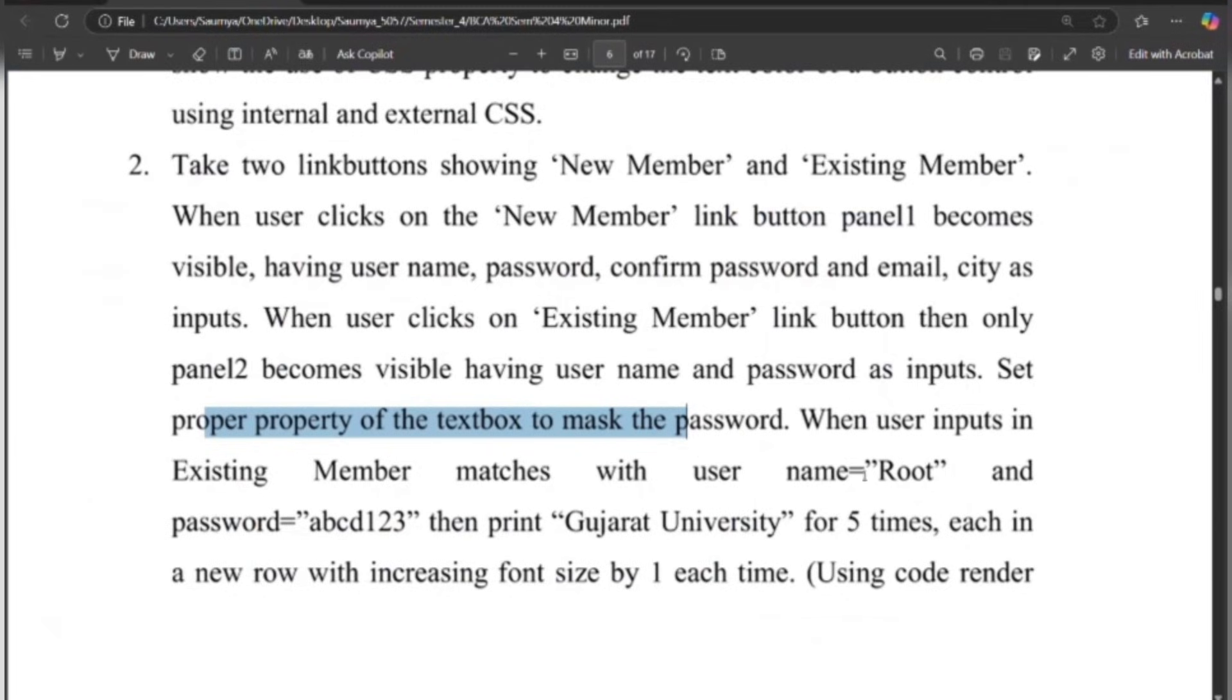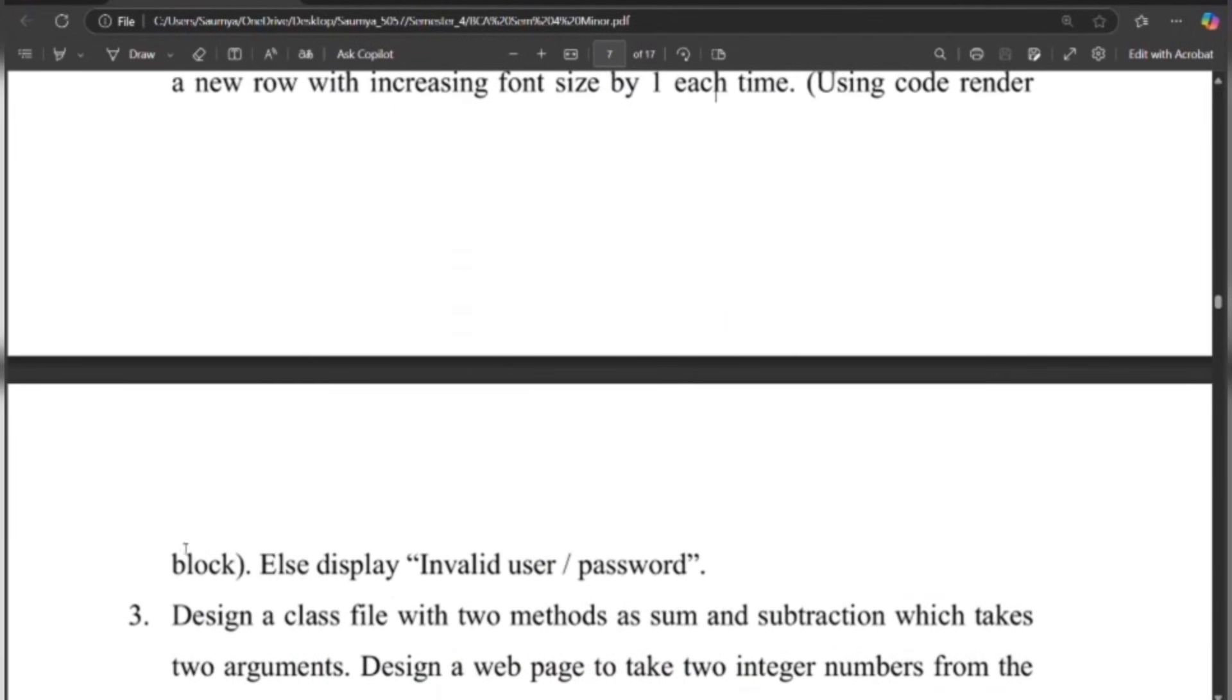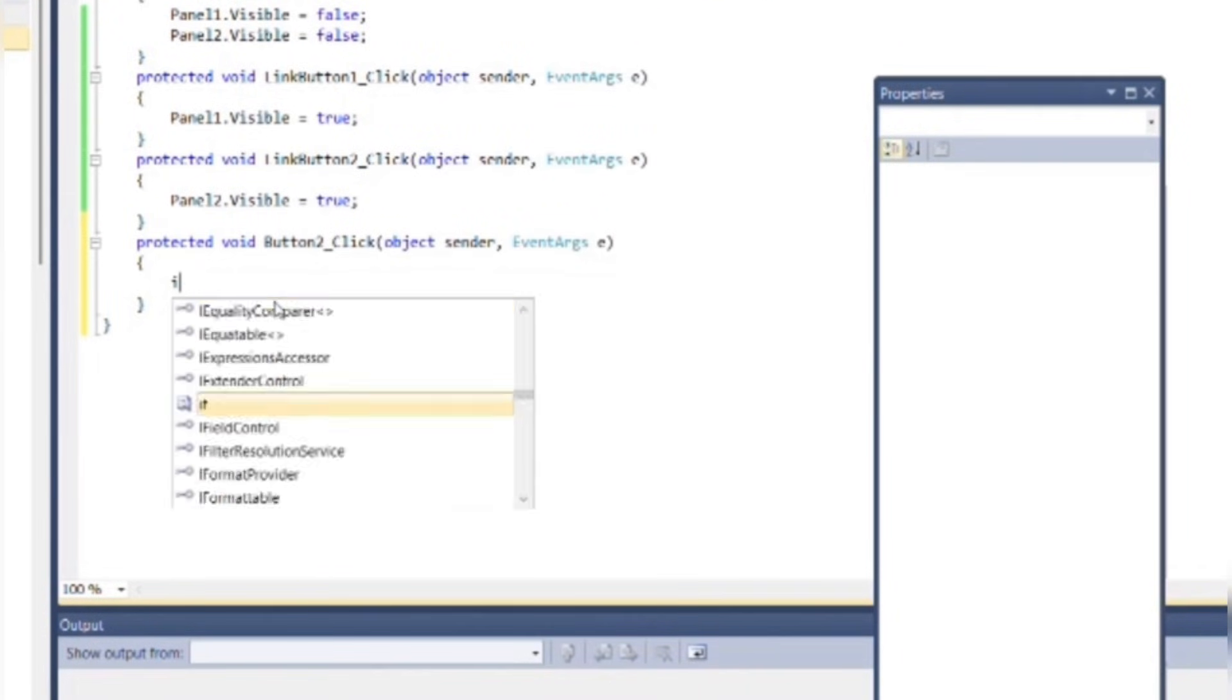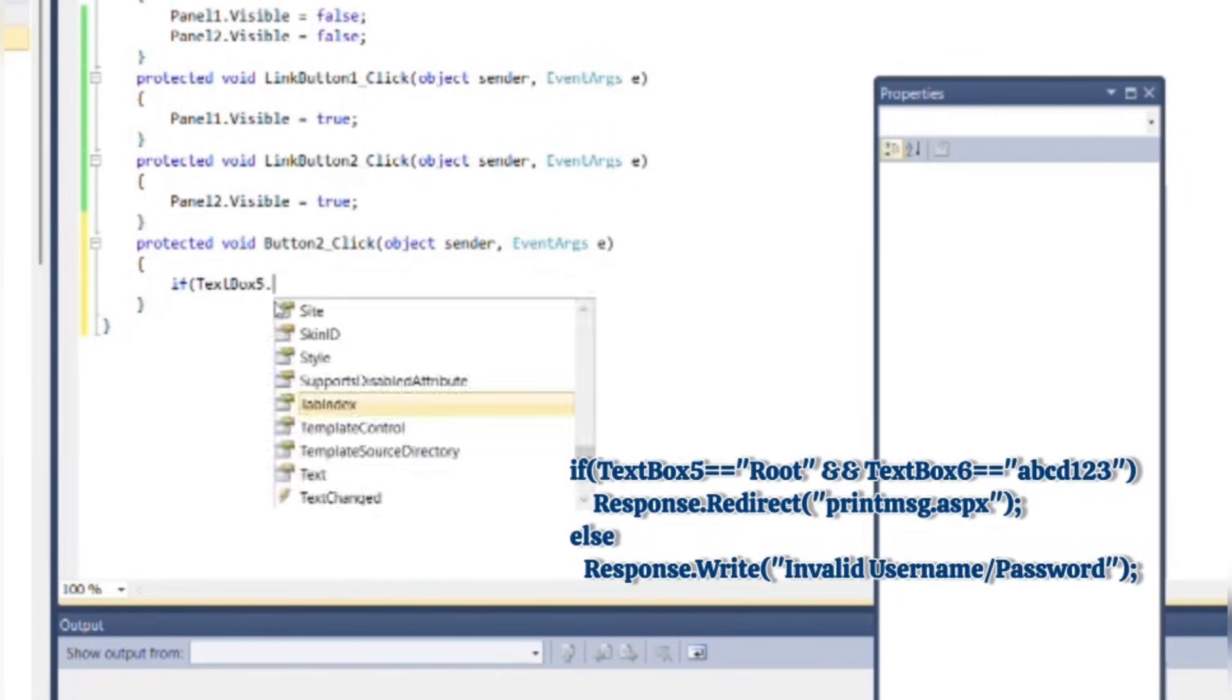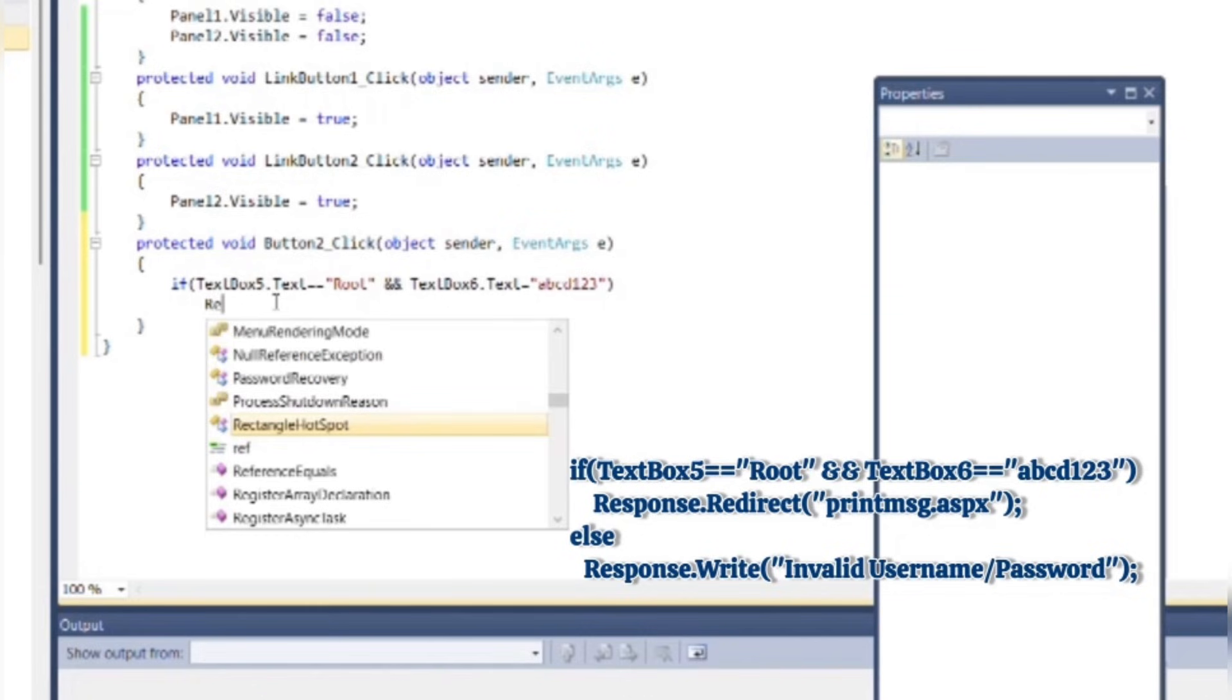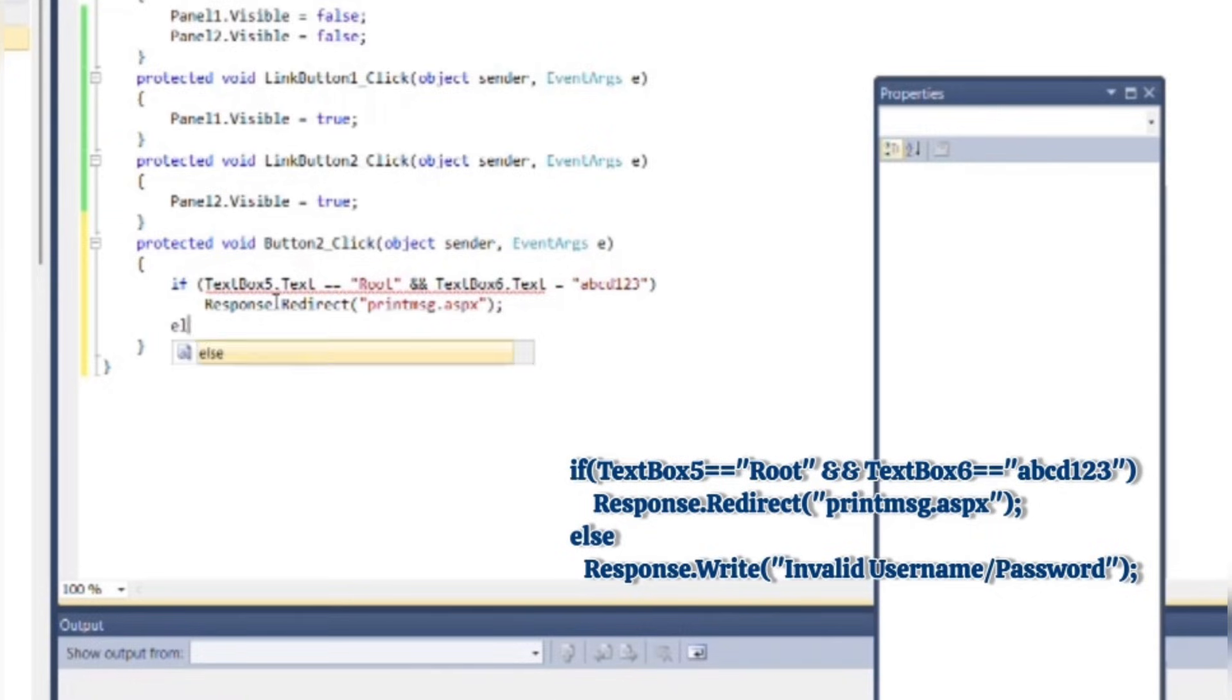Now as per the program, when user inputs in Existing Member matches with username equal to 'root' and password equal to 'abcd123', then print Gujarat University for 5 times, each in a new row with increasing font size by 1 each time using code render block. Else display invalid user or password. So for that, double-click on Submit button of the Existing Member. Then write the following code: if TextBox5.Text == 'root' and TextBox6.Text == 'abcd123', then redirect into another web form, we will create it later as printmessage.aspx. Else...